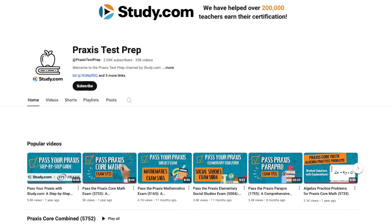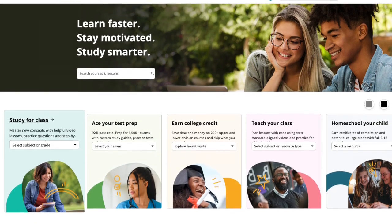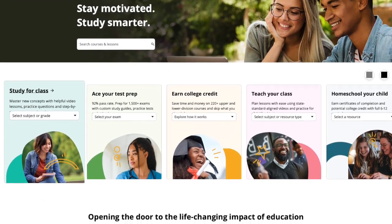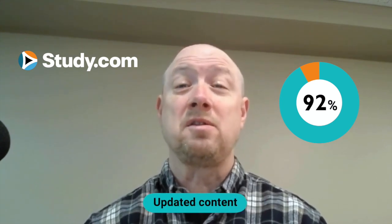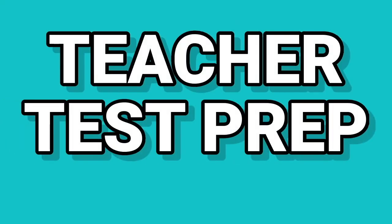Remember, preparation isn't just about learning the content — it's also about mastering test-taking strategies and building the confidence to succeed on test day. For more detailed practice, strategies, and walkthroughs, check out our Praxis Middle School Math playlist here on YouTube, and head over to Study.com to check out one of our practice test prep courses. Our users boast a 92% pass rate, and our courses include full-length exams, hundreds of practice questions, and additional video lessons tailored to the latest test updates. Thanks for watching — we're rooting for you every step of the way. You've got this!